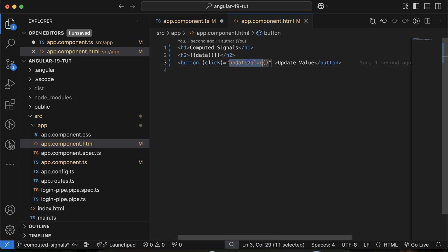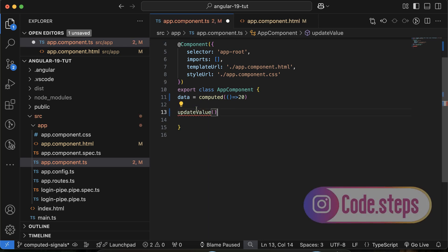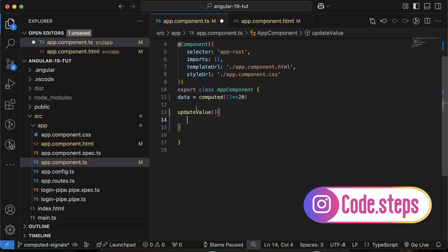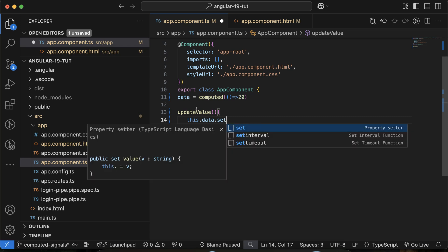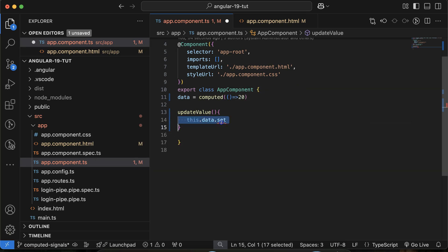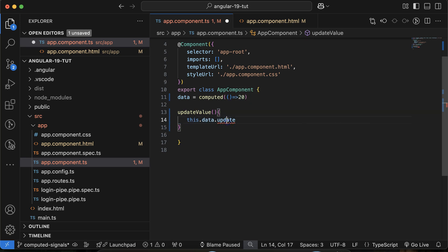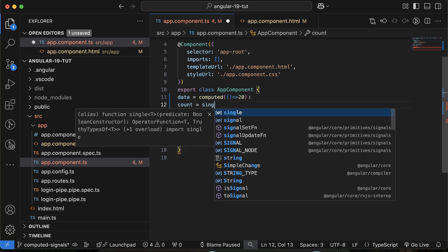Inside the click handler, I'll create an updateValue function in the TypeScript file. If I try to call this.data.set(), you can see we get an error: 'set does not exist on Signal number'. If I try to update it another way, we also get an error. This confirms that computed signals cannot be updated directly.